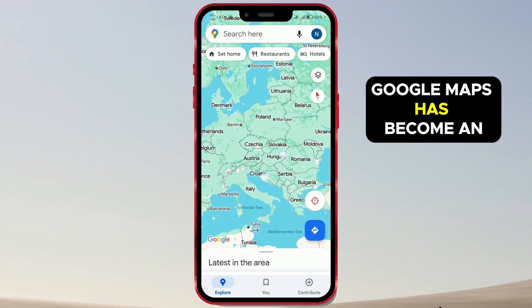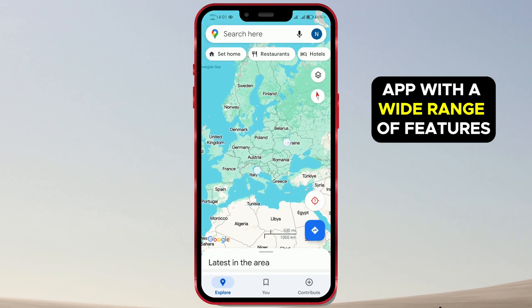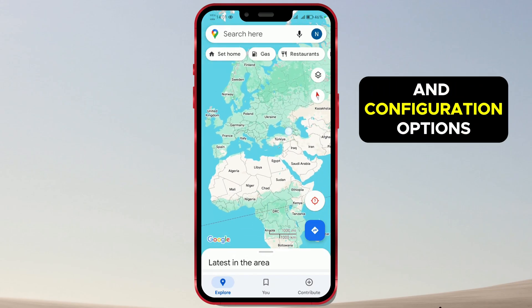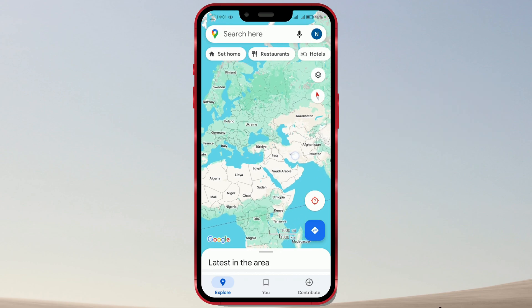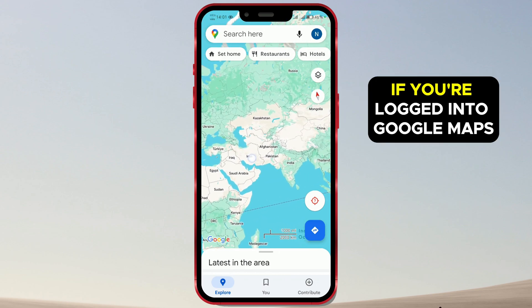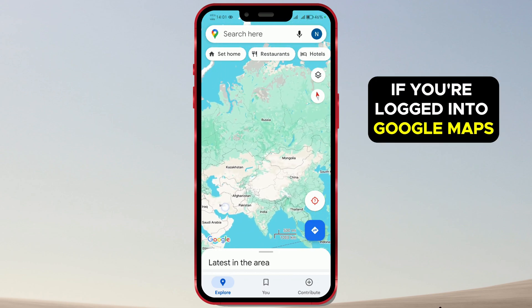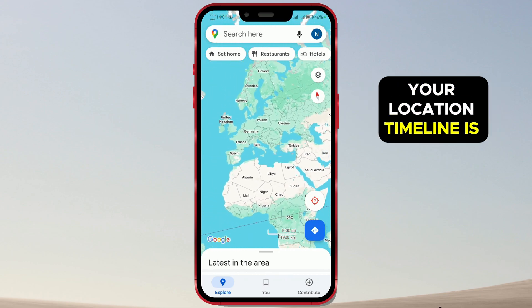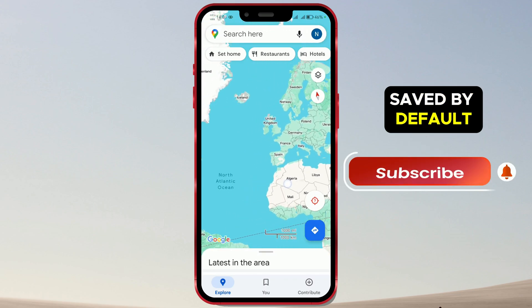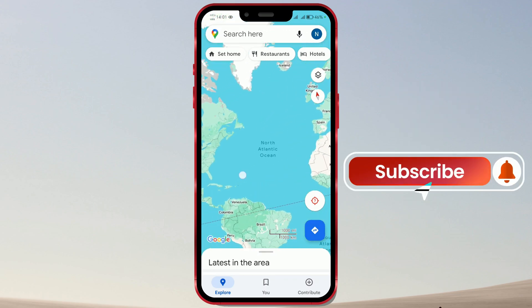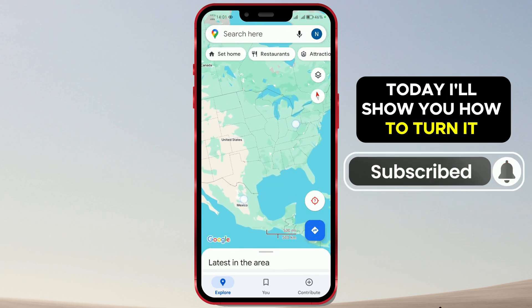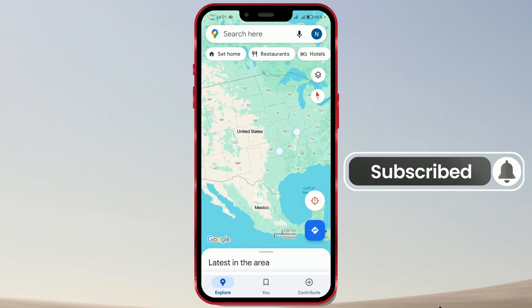Google Maps has become an app with a wide range of features and configuration options. If you're logged into Google Maps, your location timeline is saved by default. Today, I'll show you how to turn it off.